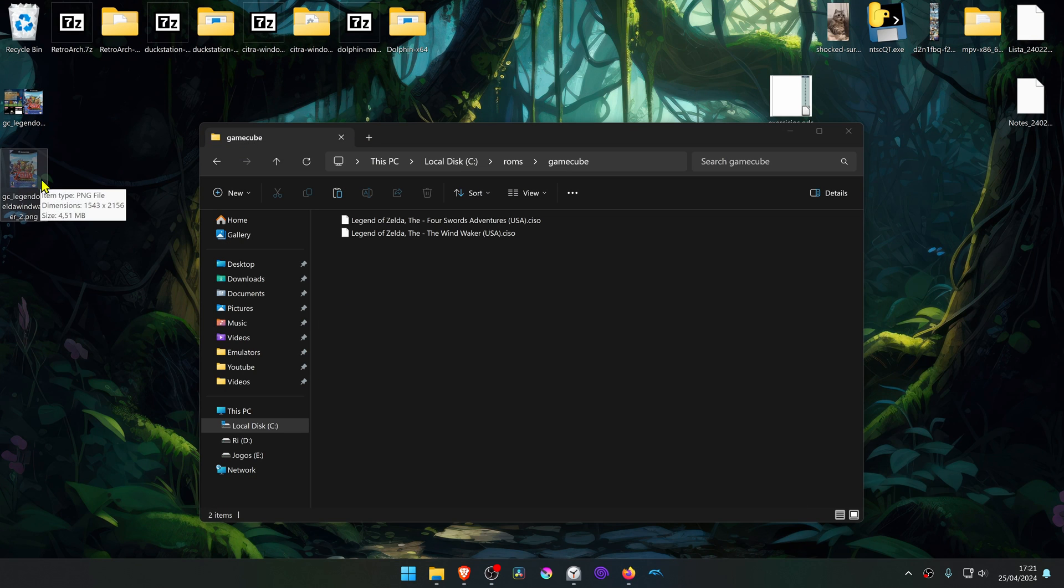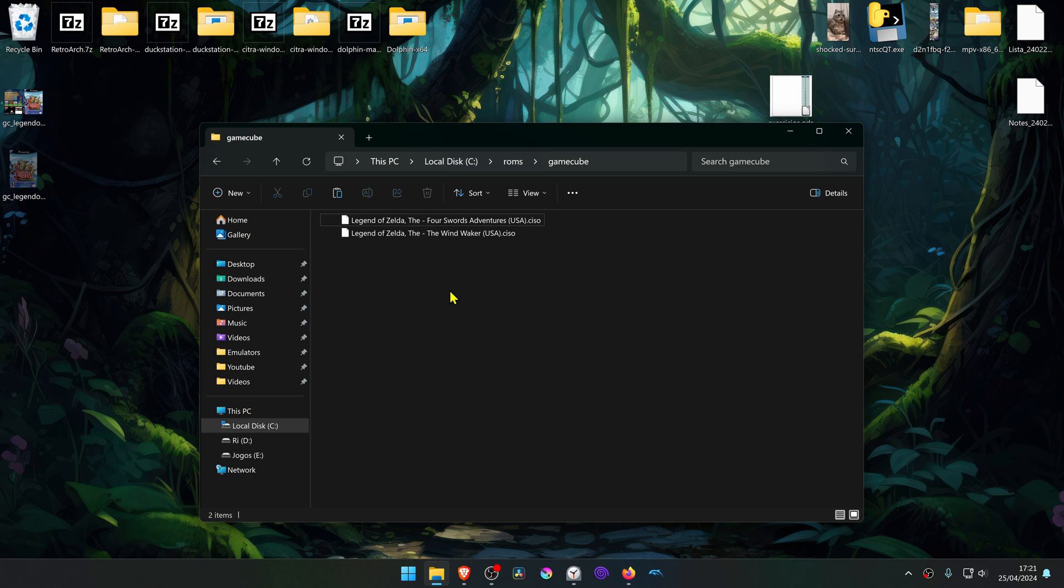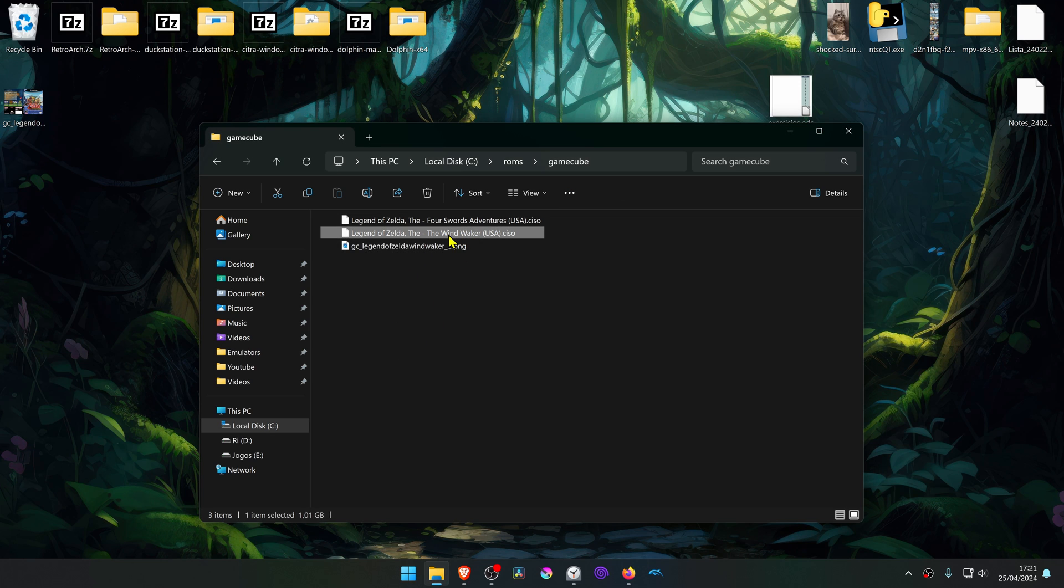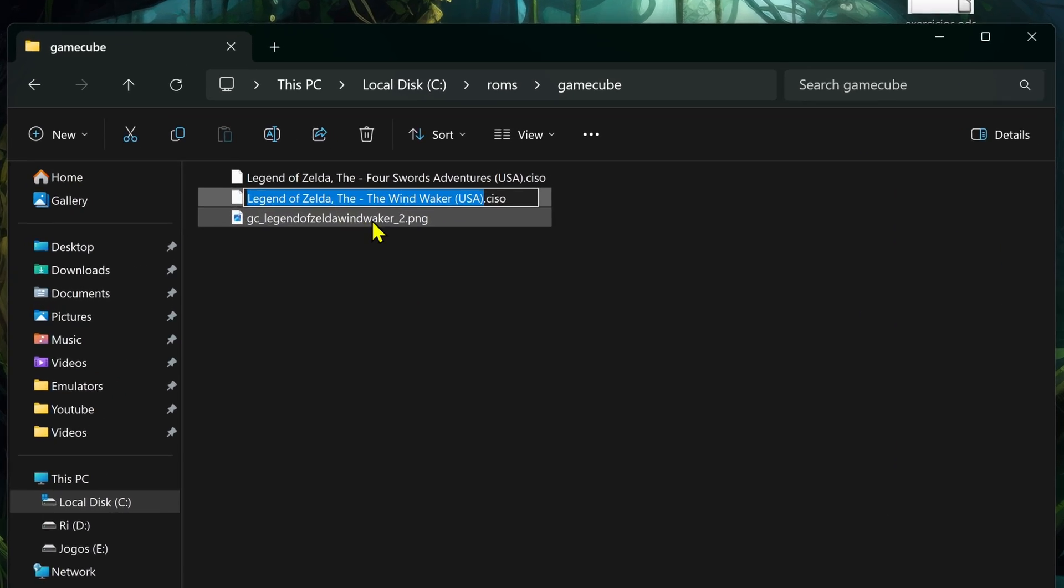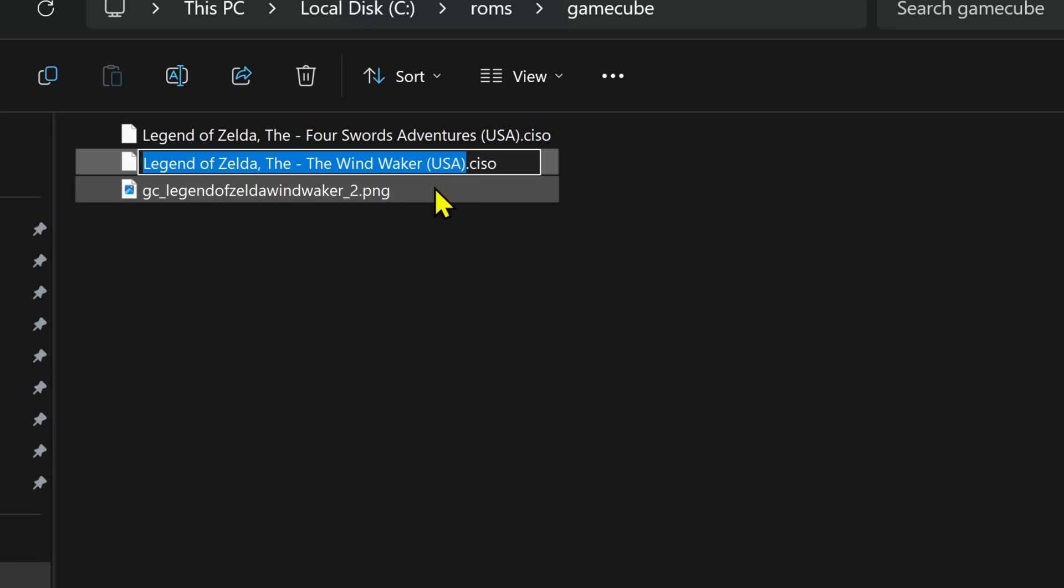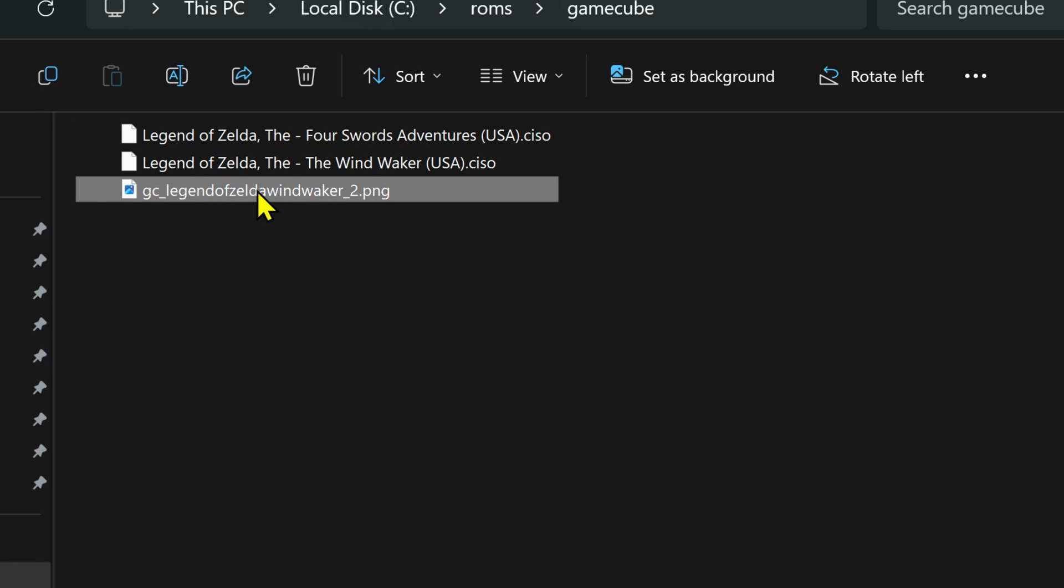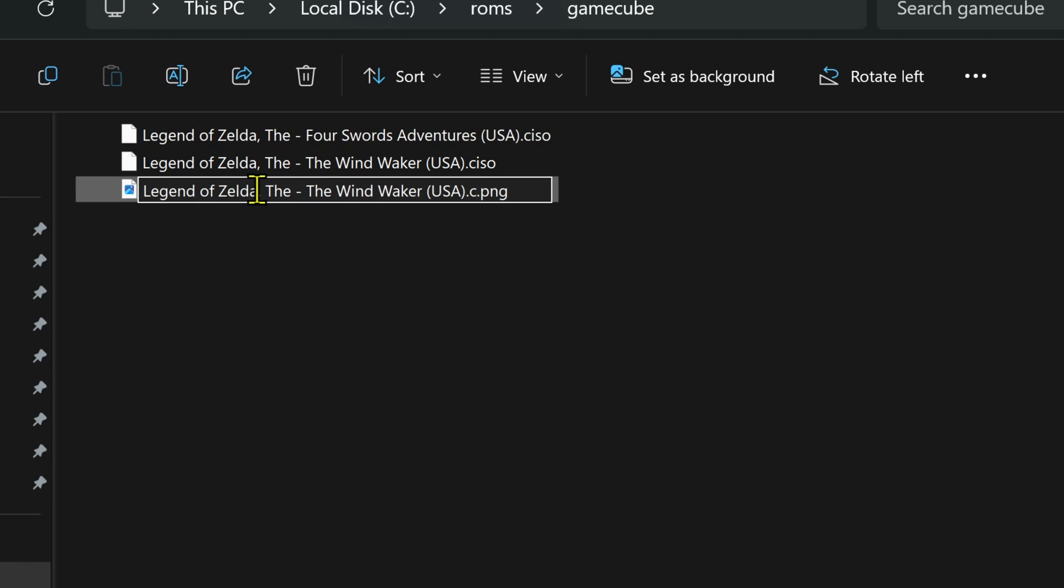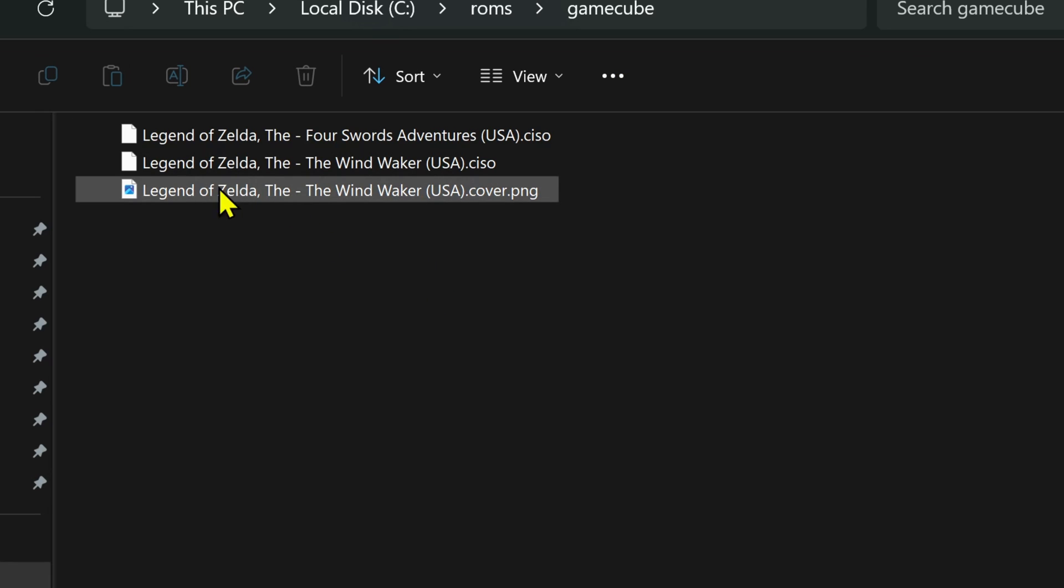Then you get the cover and place it in the same folder as your game. Then you have to change the name of the cover or the image file to the same name as the game. And then you have to add .cover. The file has to be the name of the game, .cover.png.